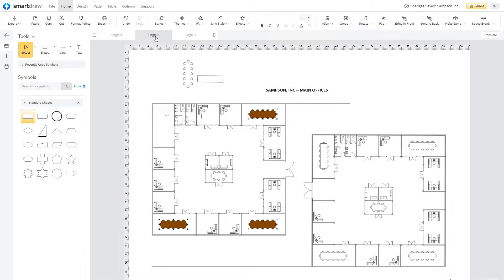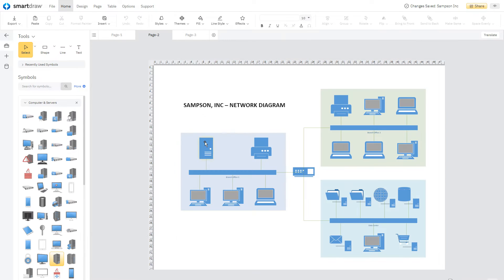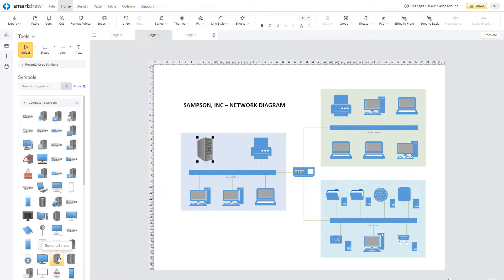You can do the same with this network diagram or this electrical plan. SmartDraw retains all of the detail of the Visio diagram and lets you easily make changes and improvements.